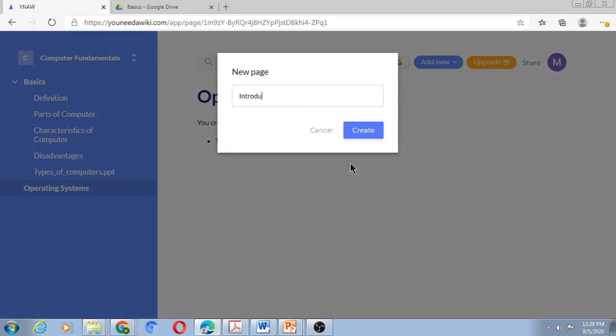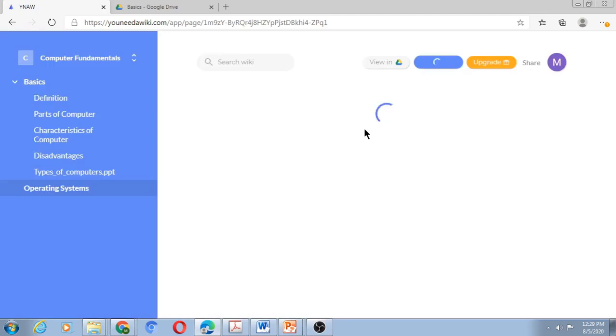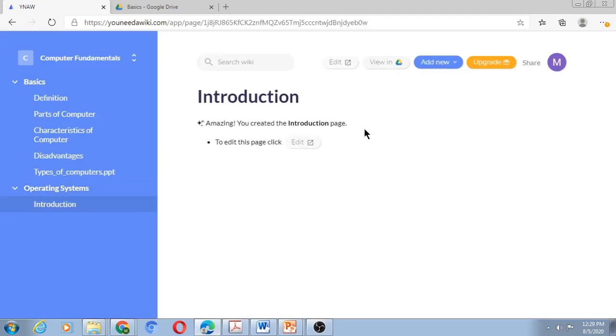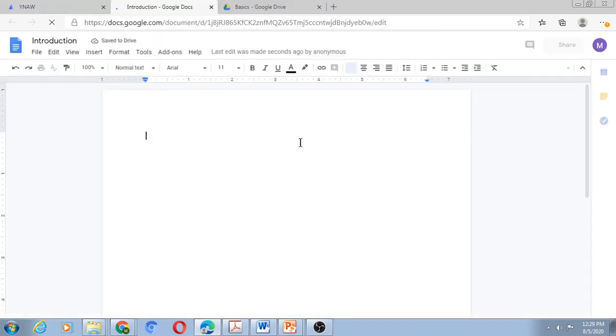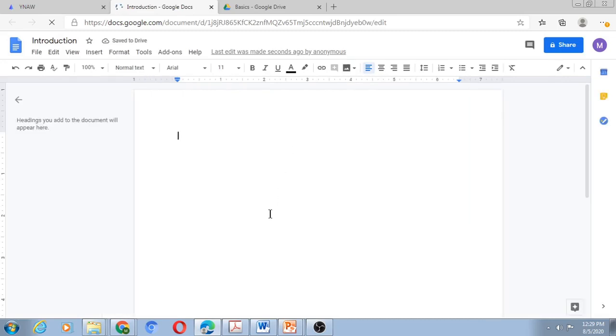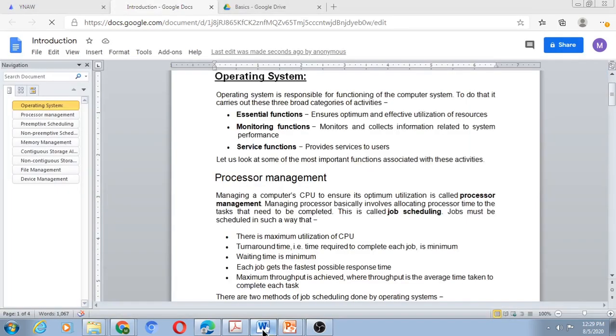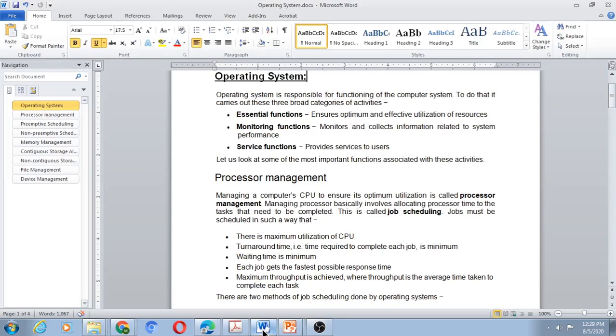And to add content to this, I'll have to go to Google Docs once again. Either I can type something in Introduction, or I have a Word document already created which contains something about introduction of Operating Systems.